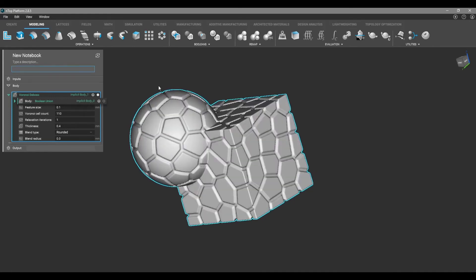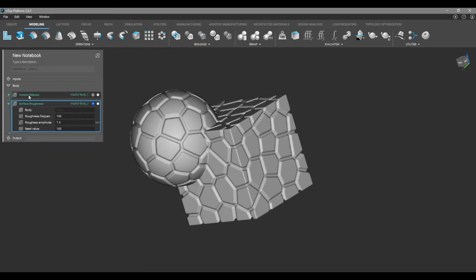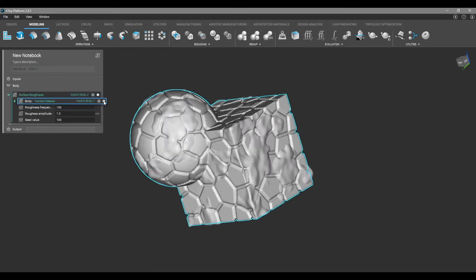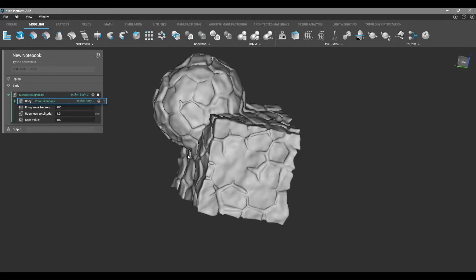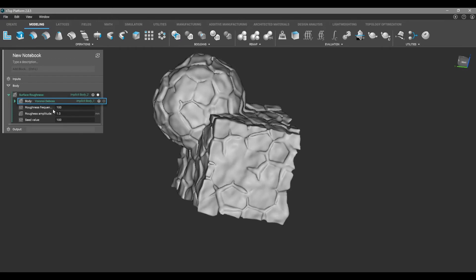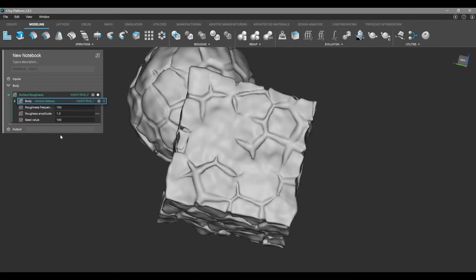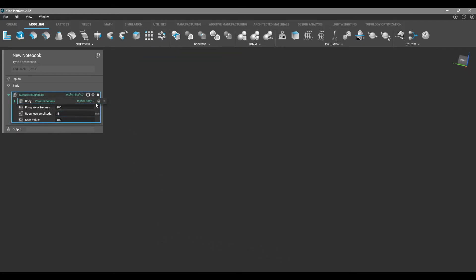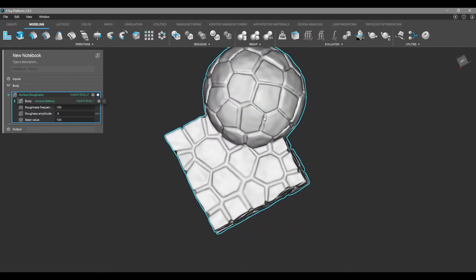We're going to add a surface roughness and drag our Voronoi DeVos into the body input, then make that invisible. You'll see a clumpy result, so we're going to reduce it so it doesn't interfere with the lattice too much — we'll change the amplitude to 0.5 to get a more balanced look.